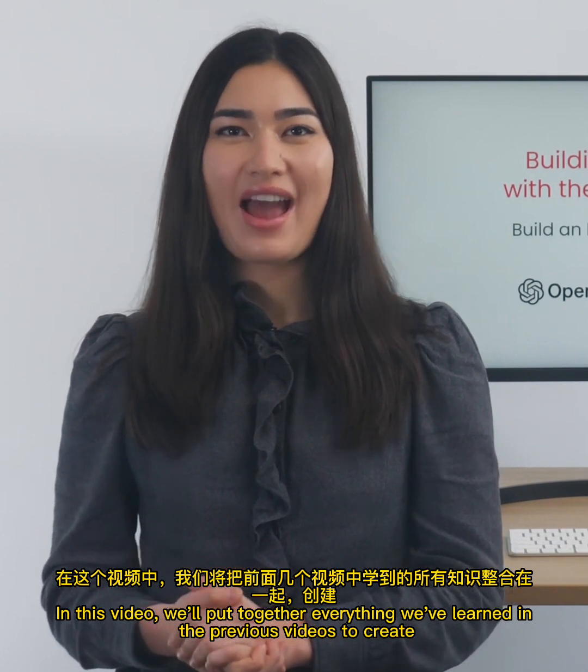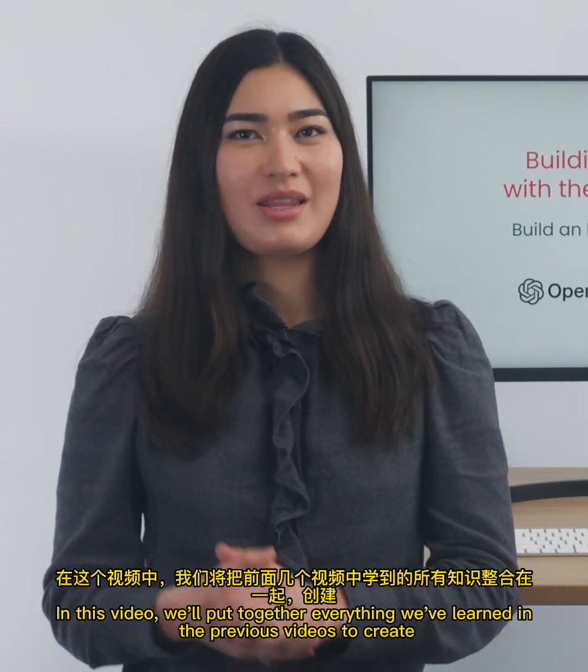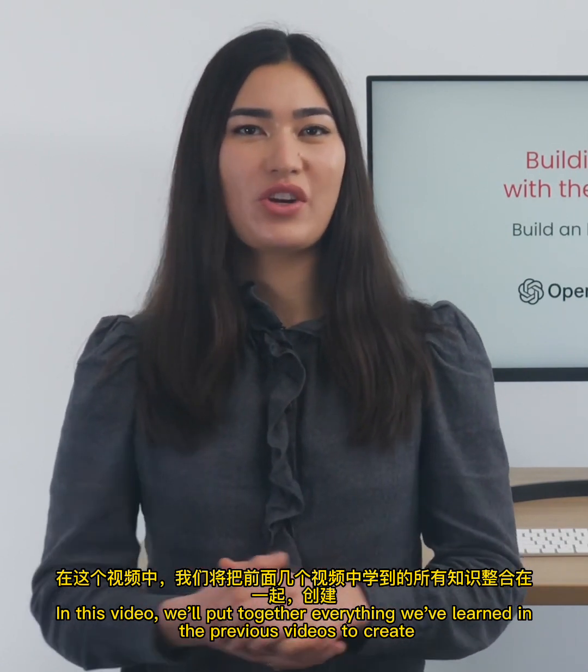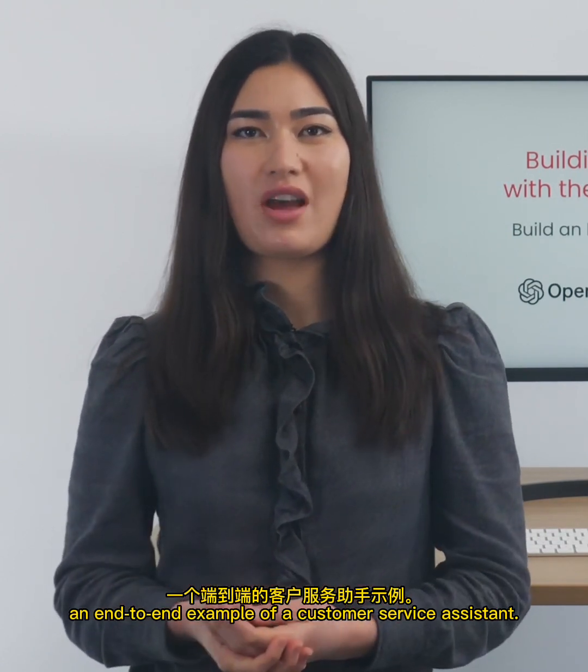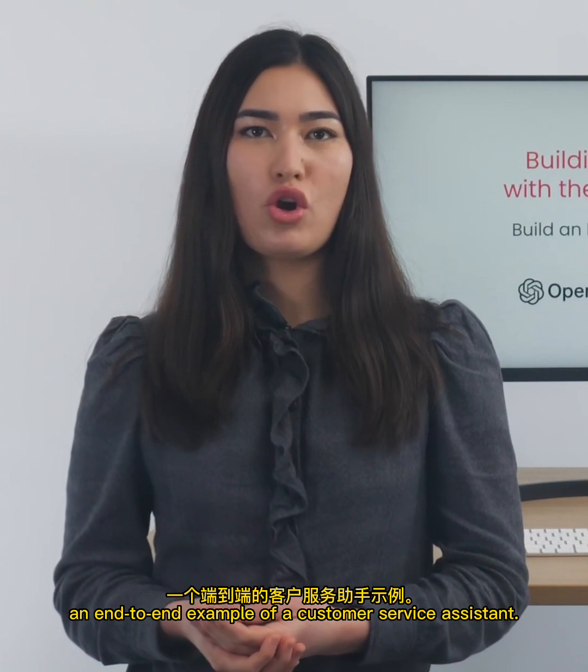In this video, we'll put together everything we've learned in the previous videos to create an end-to-end example of a customer service assistant.